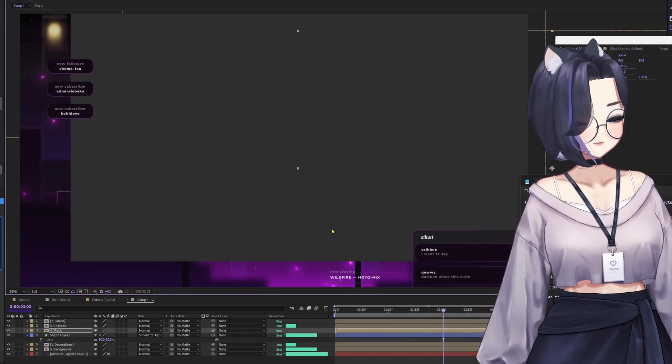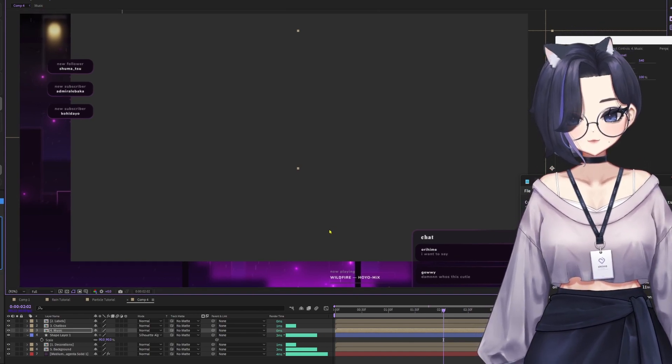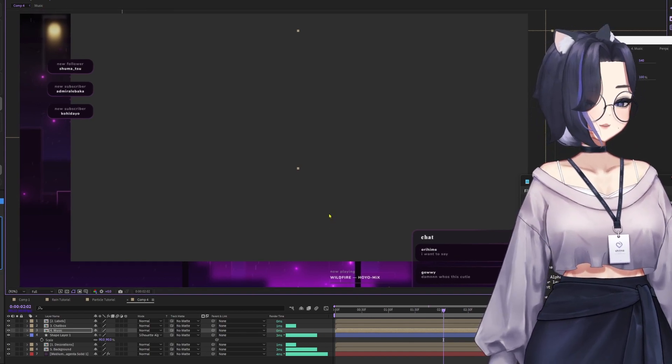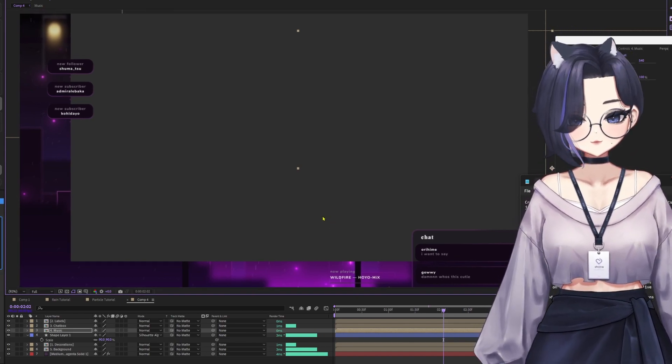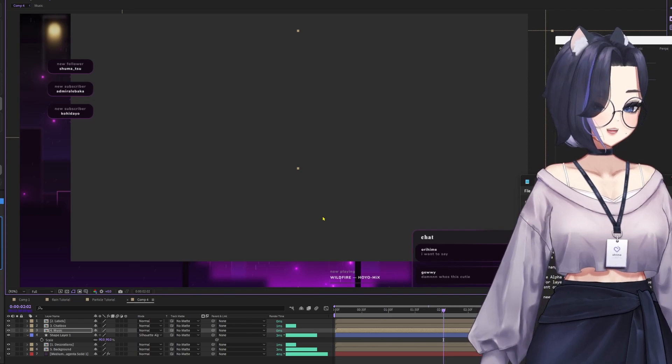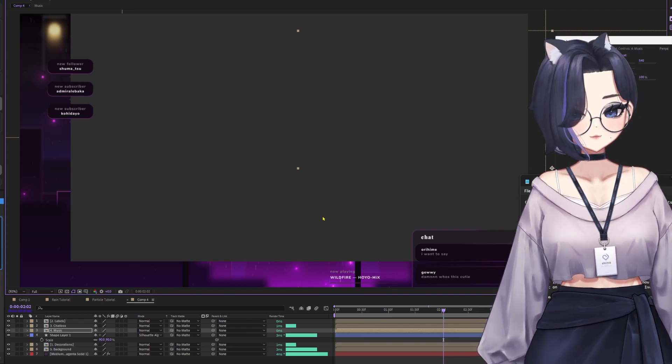And there you go. You've pretty much created a live overlay just by using only one layer and one blending mode.